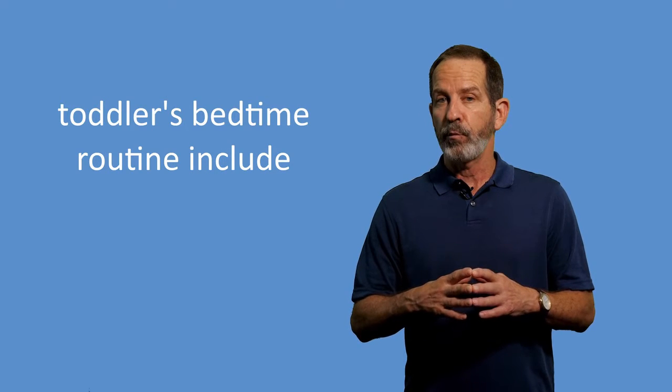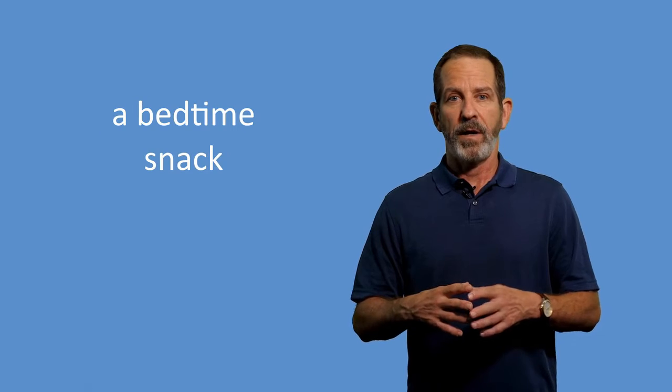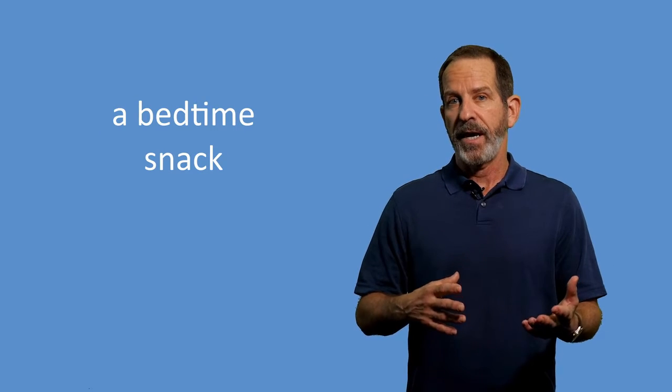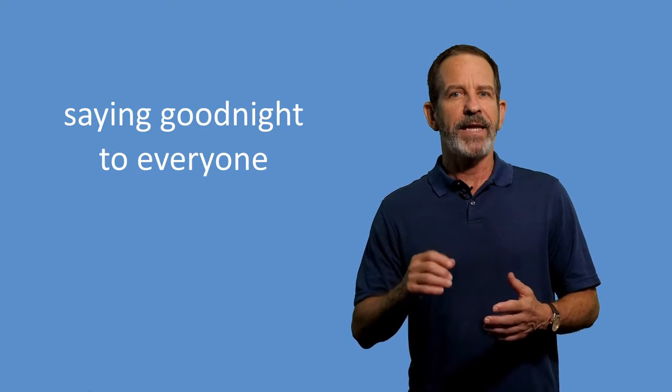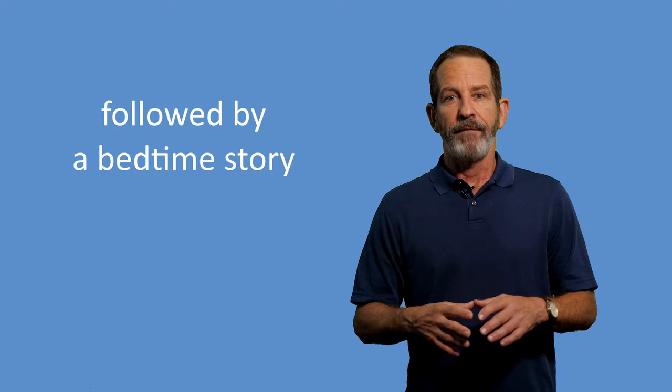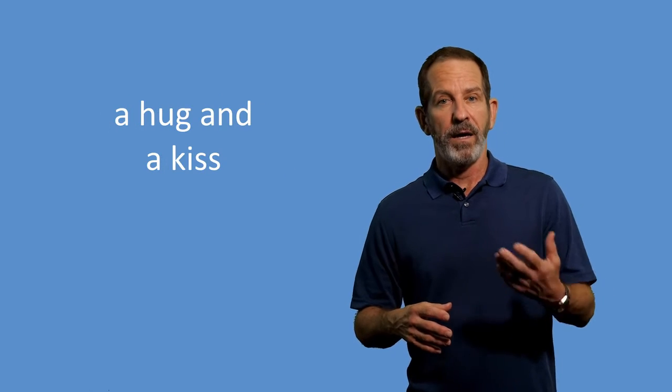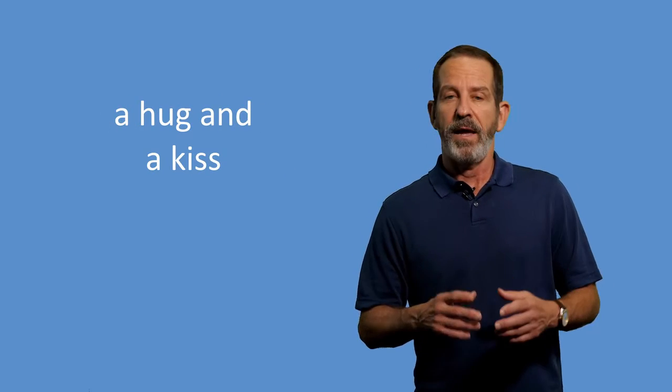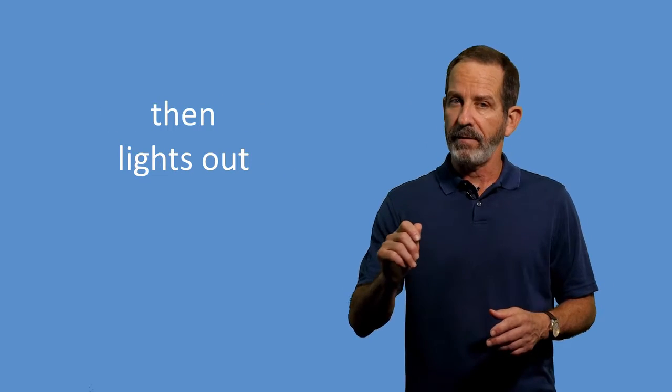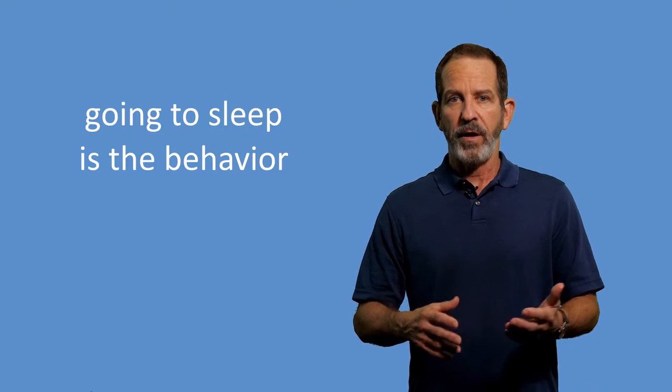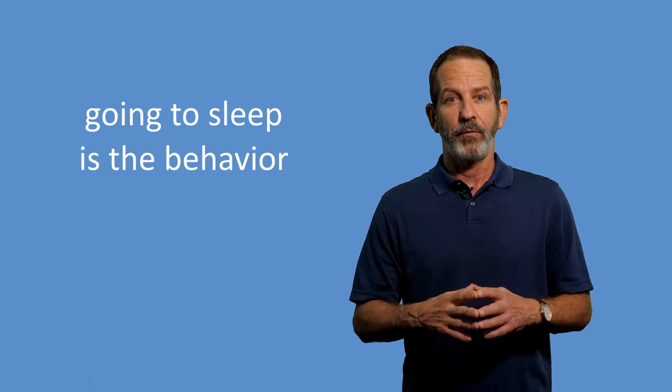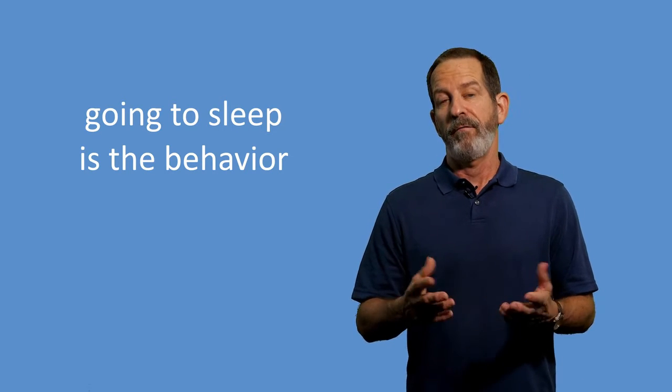Things to include in your toddler's bedtime routine include a bath, getting into pajamas, a bedtime snack, brushing teeth, and saying goodnight to everyone, followed by a bedtime story, a hug and a kiss, and then lights out. The important thing is to follow the routine consistently. These routines become the antecedents, the A in the ABCs of behavior. Going to sleep is the behavior, and a good night's sleep is the consequence for everyone.